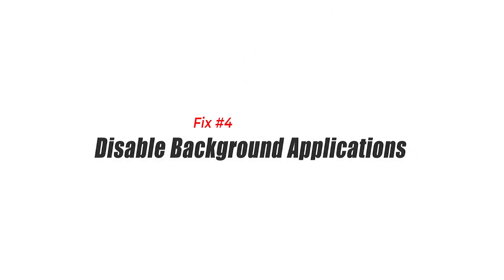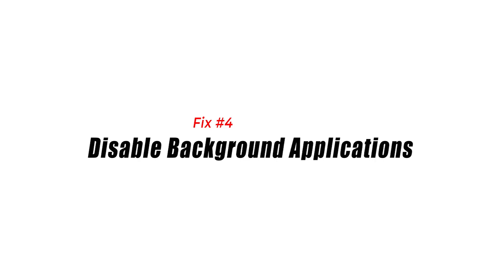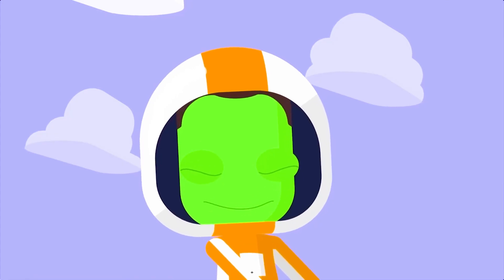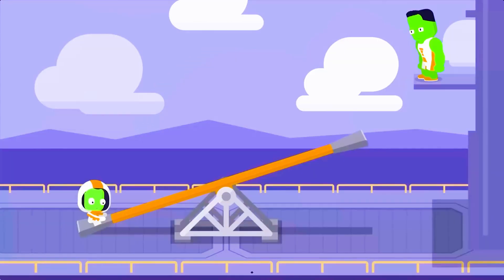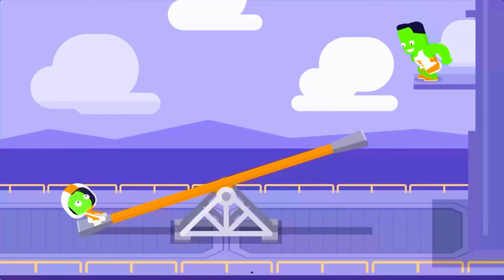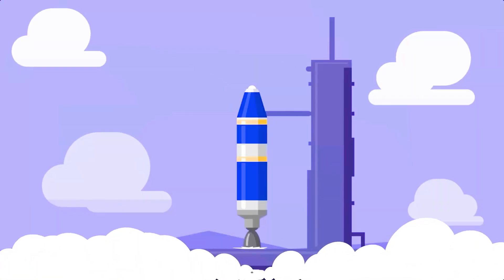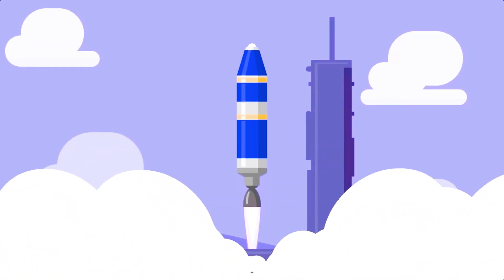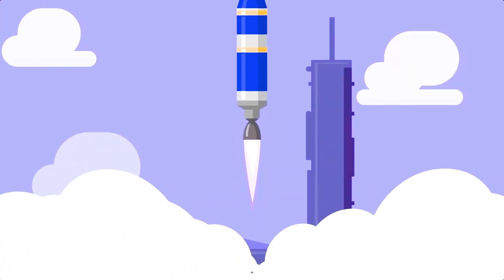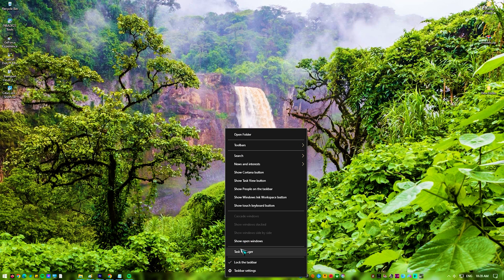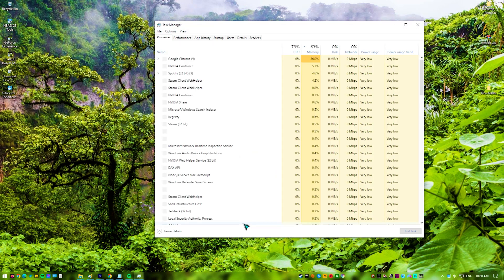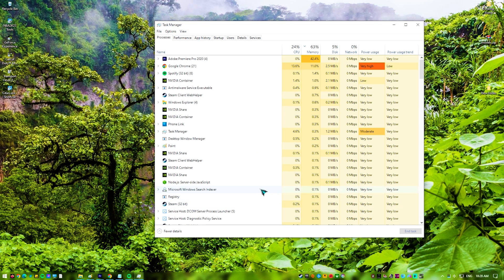Fix 4: Disable background applications. Disabling background apps is essential as it decreases the CPU and memory load on your computer, which can improve the performance and stability of Kerbal Space Program 2. Applications that run in the background might consume system resources and cause problems with the game, resulting in crashes or poor performance.